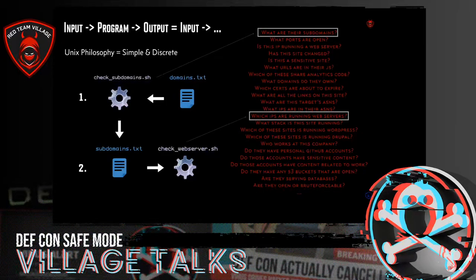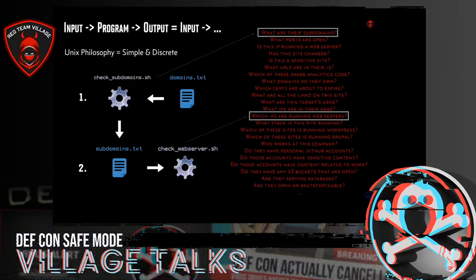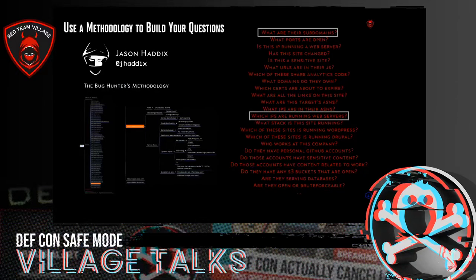We have specific discrete questions being answered by a specific piece of code. For example, two questions: what are their subdomains — captured in check-subdomains.sh — and which of their subdomains are running web servers — captured in check-webserver.sh. So that's what I'm going to talk about today: a way to ask lots of different security questions continuously and then do fun things with those answers.